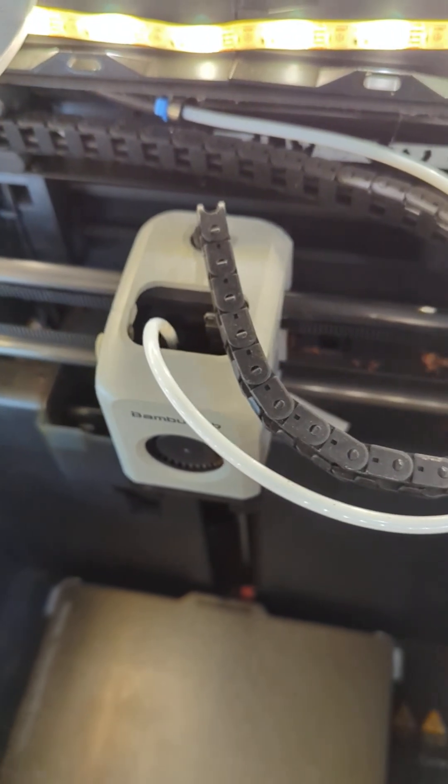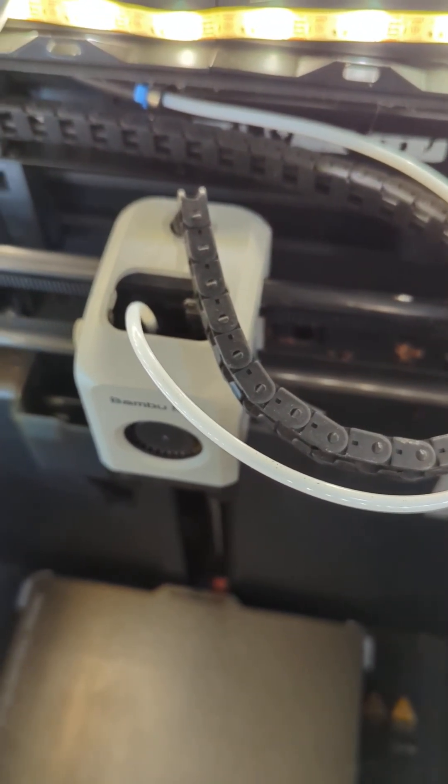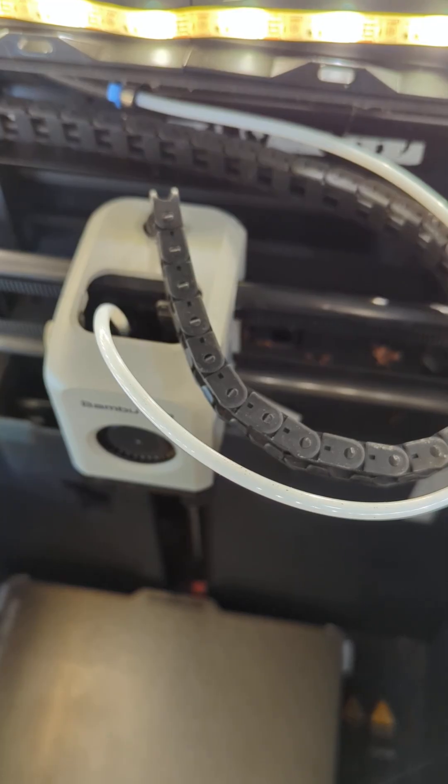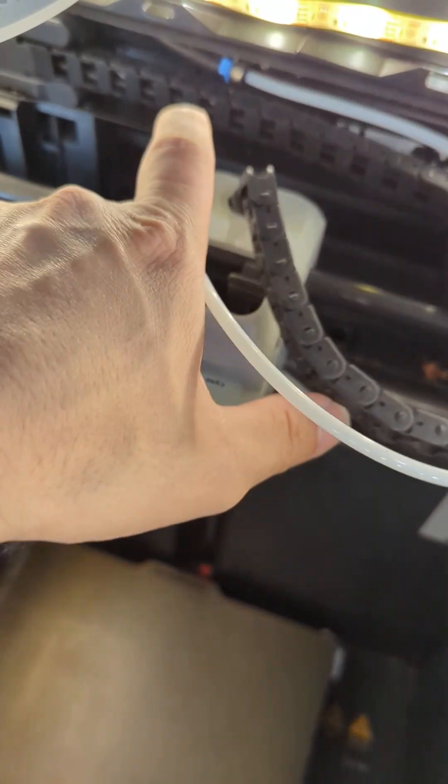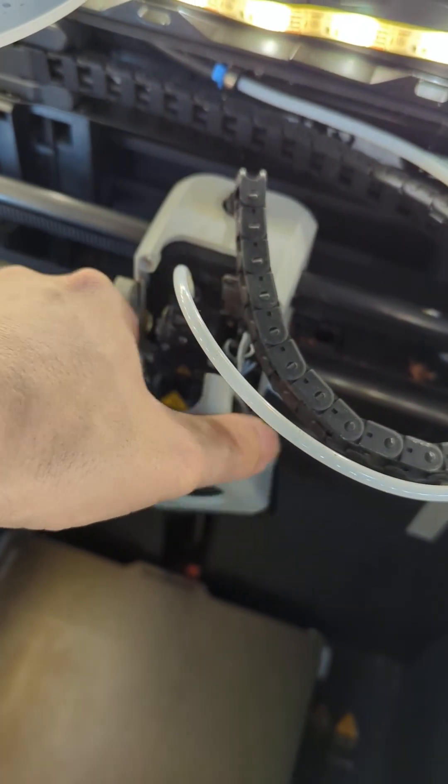Here's how to perform a cold pull on your Bamboo Labs P1 series printers. First, very carefully remove the front cover.